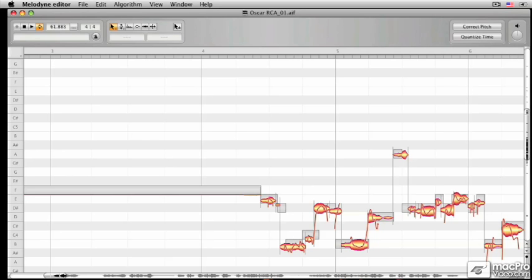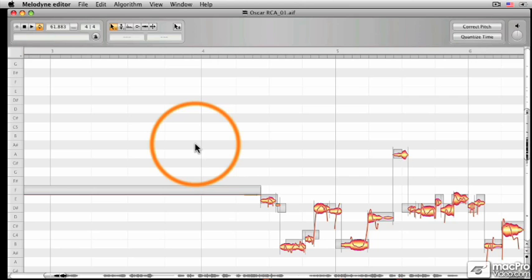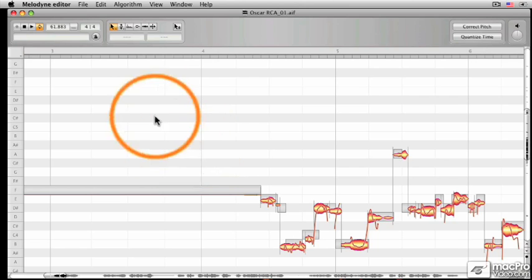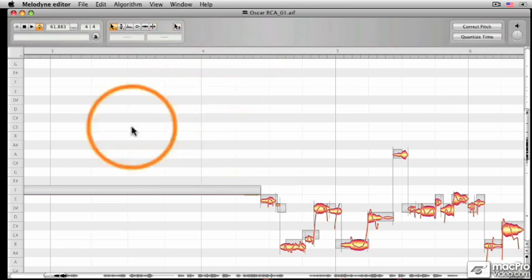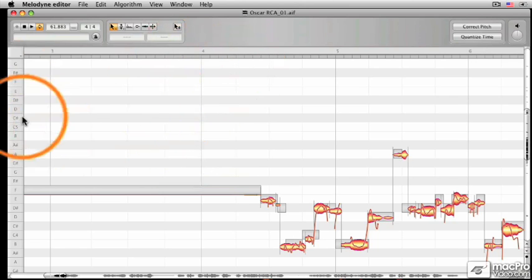In the last video, we went over the time grid up top here. In this video, we're going to discuss the pitch grid right here.